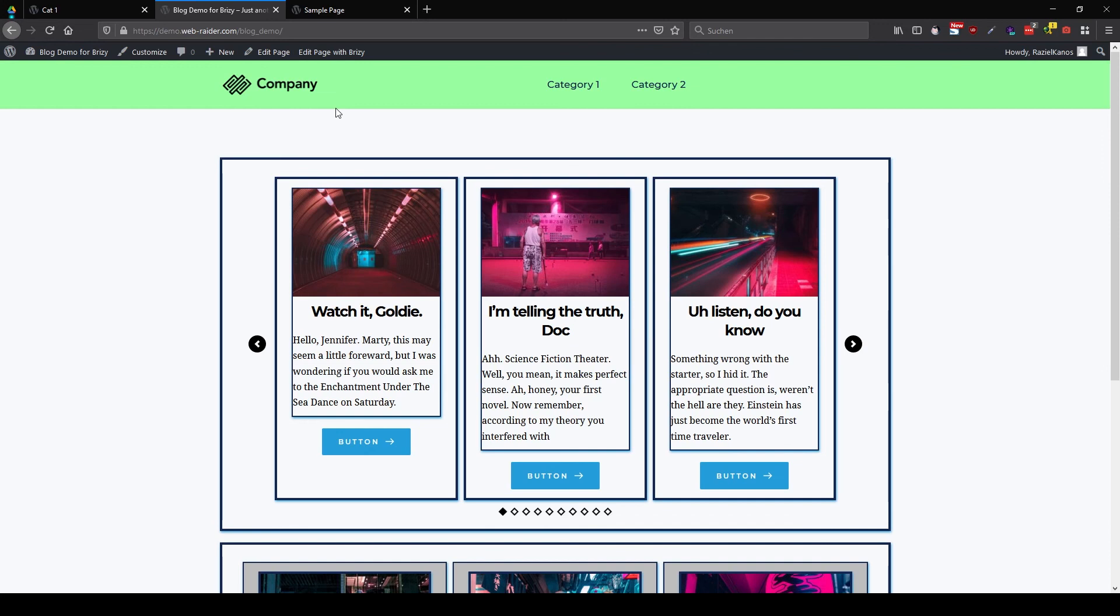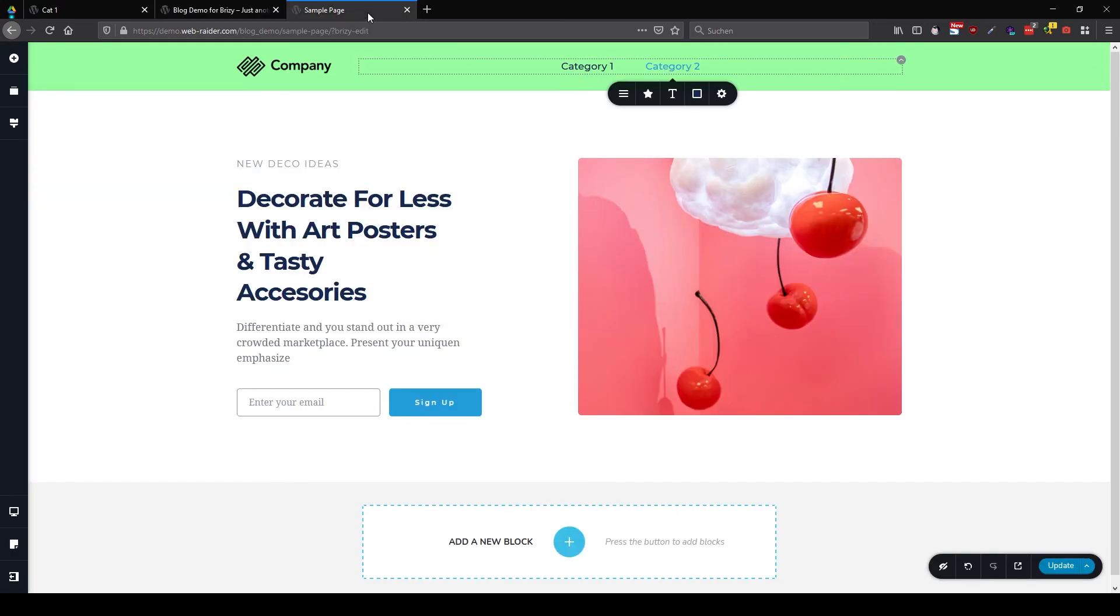I hope this tutorial helped you out a little bit and you can create now more different, unique menu settings. And I'm going to see you in the next one. Bye-bye.